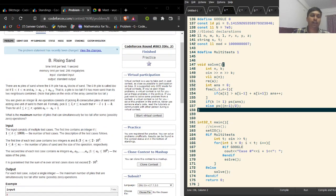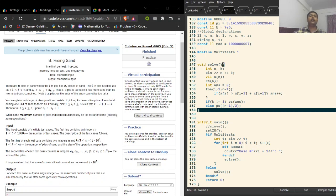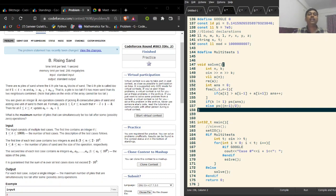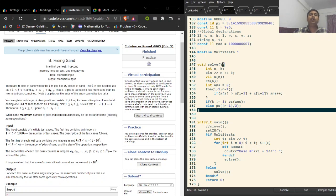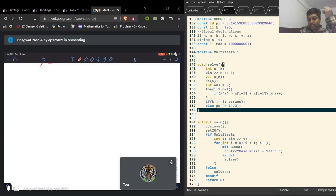In Problem B we have n piles of sand where the i-th pile has a_i blocks of sand. A pile is too tall if its height is greater than the sum of the heights of its neighbors. We can take k consecutive piles of sand and add one unit of sand to all of them. We want the maximum number of too-tall piles. An important observation: let's say k equals 2.